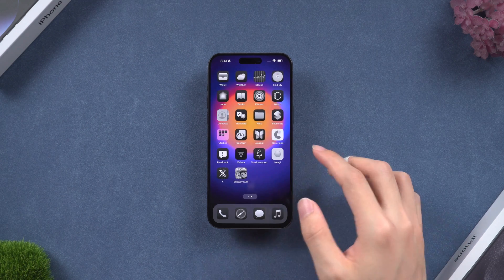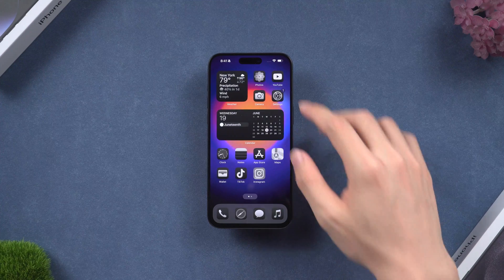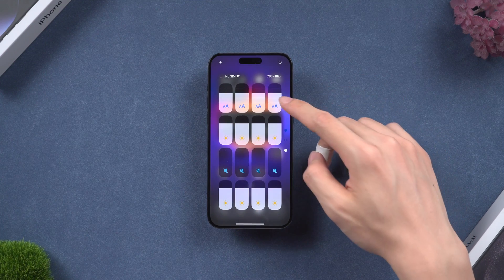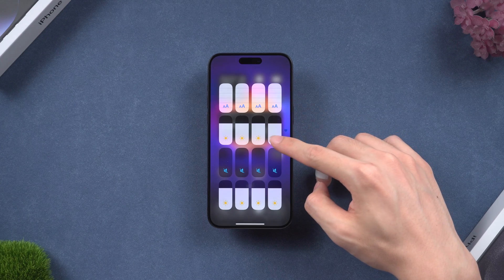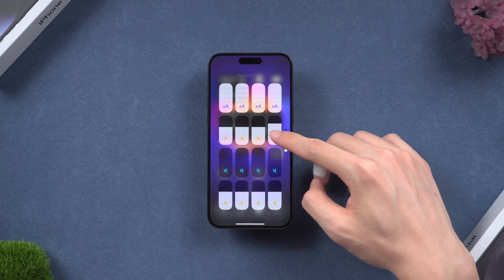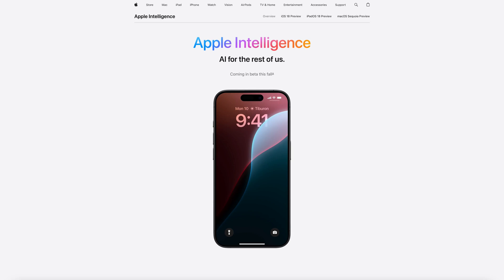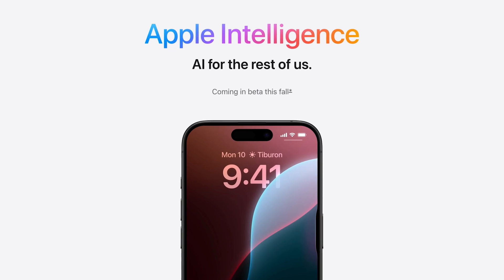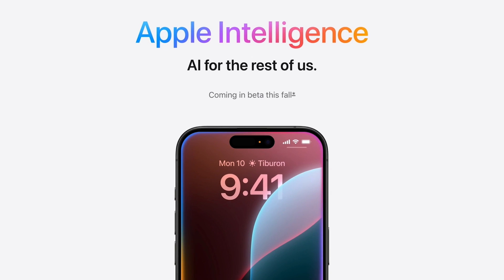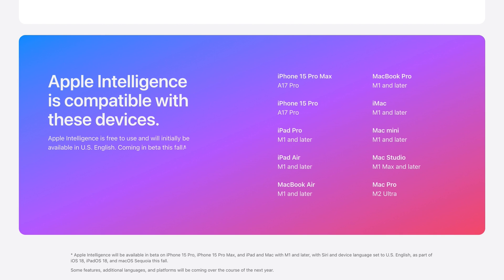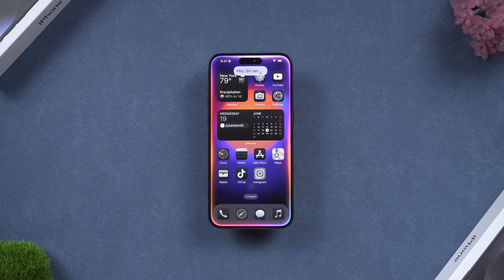Welcome back to Tenorshare everyone. iOS 18 has been released for a while now — not many new features, but stable enough. iOS 18 could be better if Apple Intelligence were all set, but we won't get it until the Apple fall event. According to Apple, only iPhone 15 Pro, M1 Mac, and later models will have the Apple Intelligence feature.